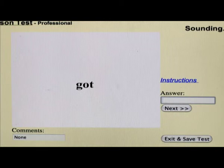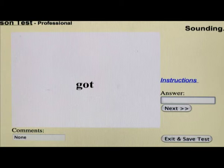Here's another example. The child might say the word is 'goat' — G, capital O, T. If you typed in G-O-A-T, the program is also sophisticated enough to know what was said.